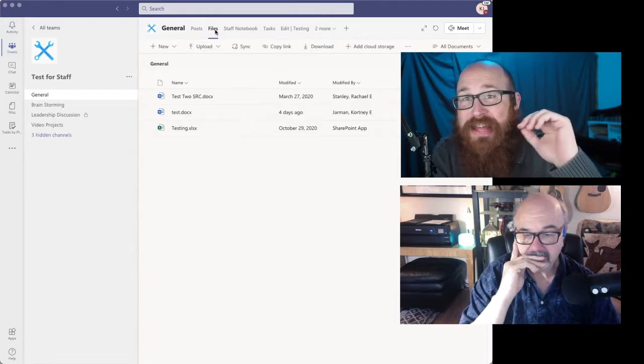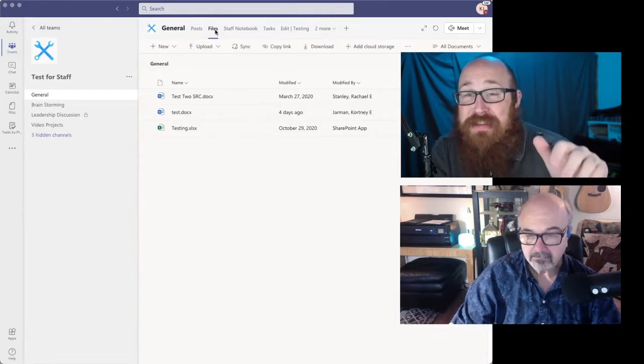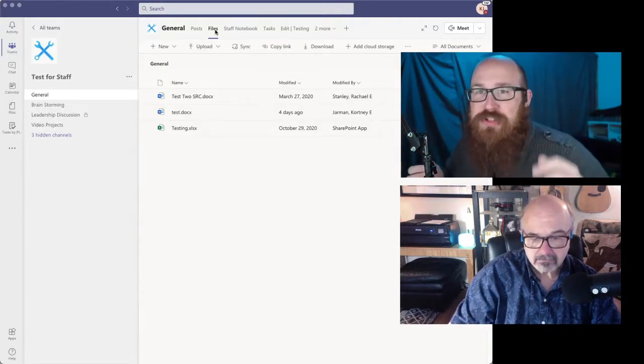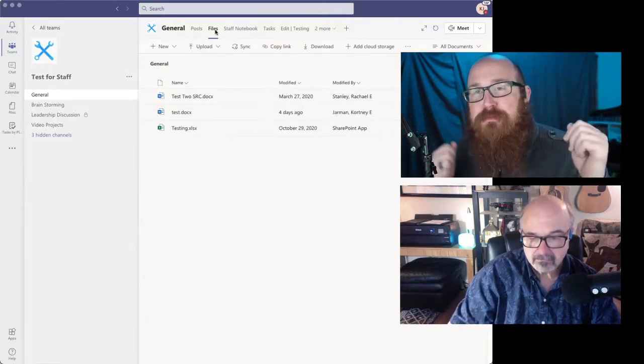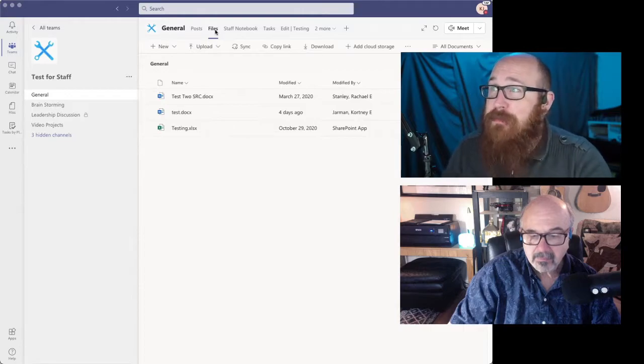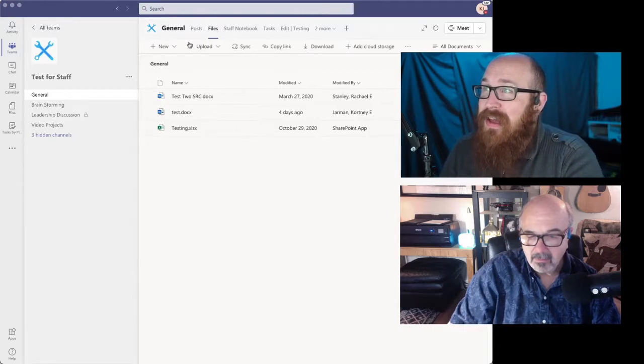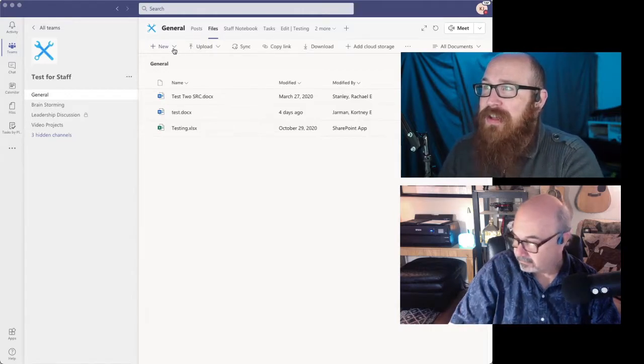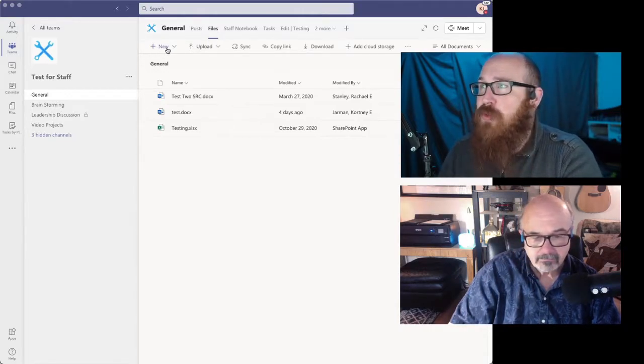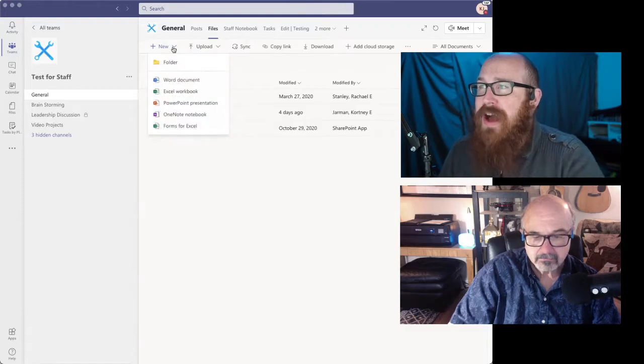Now the next level of this, we've got files nested with the channels, but where the power in the teams app is, is I can go out here and create a brand new file.